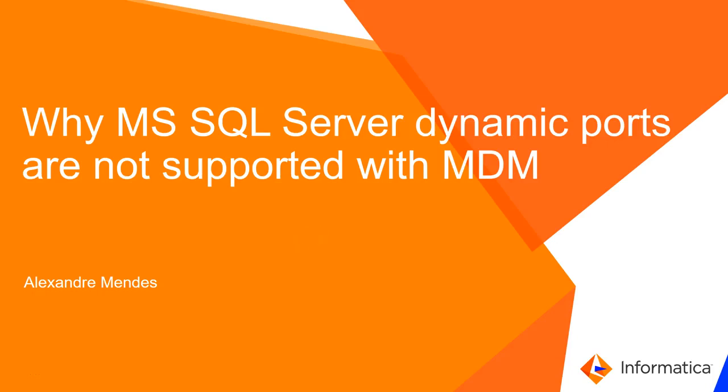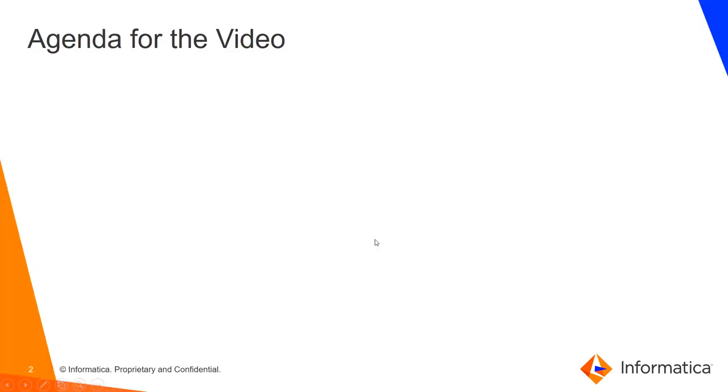Hello everyone, my name is Alexander Mendez and today I'm going to show you why Microsoft SQL Server dynamic ports are not supported with Master Data Management or just MDM.